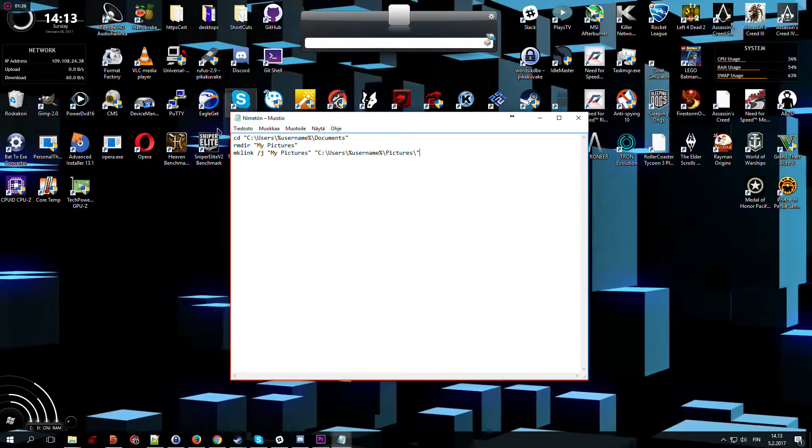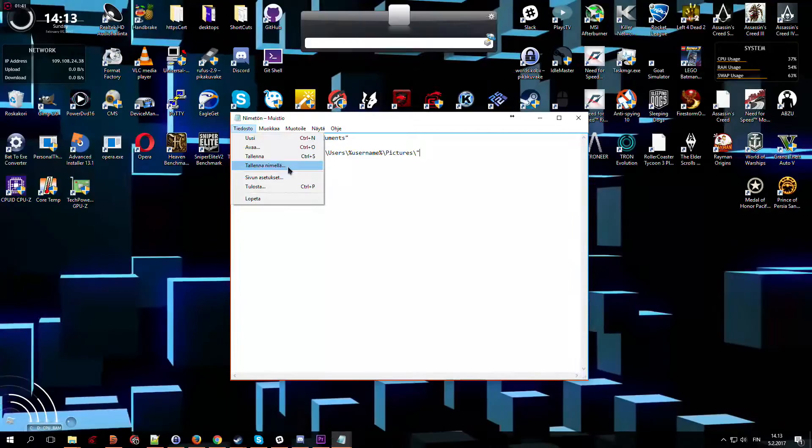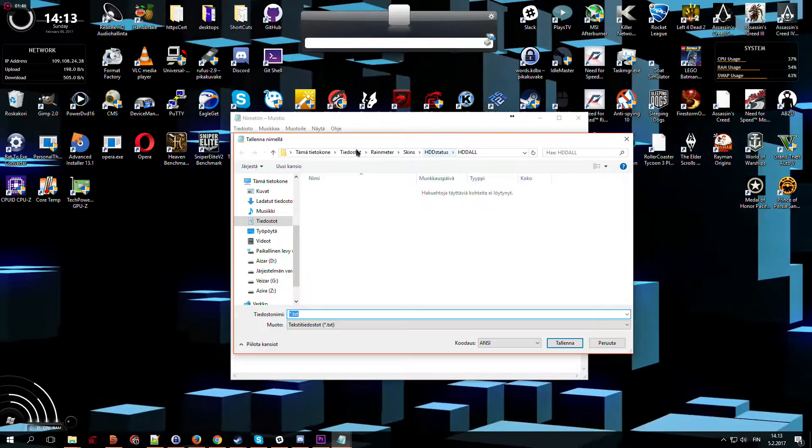After that, open notepad's file menu and select save as. Go to location you want to save this file into.